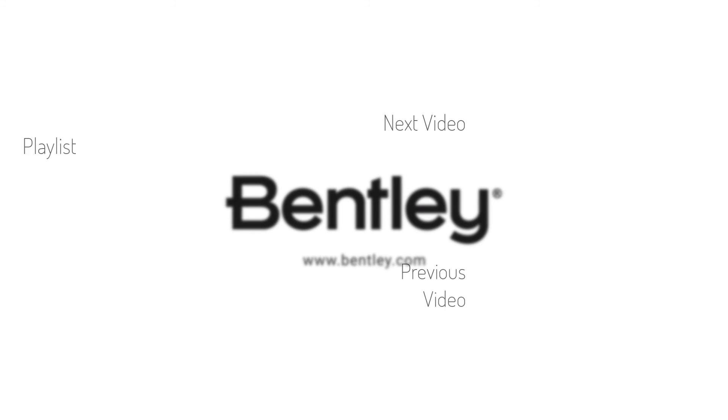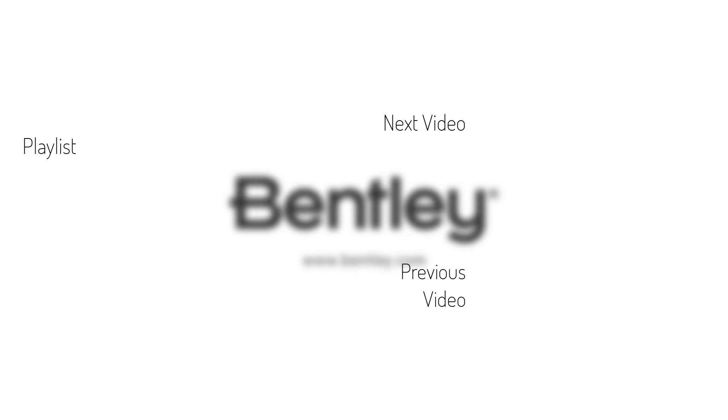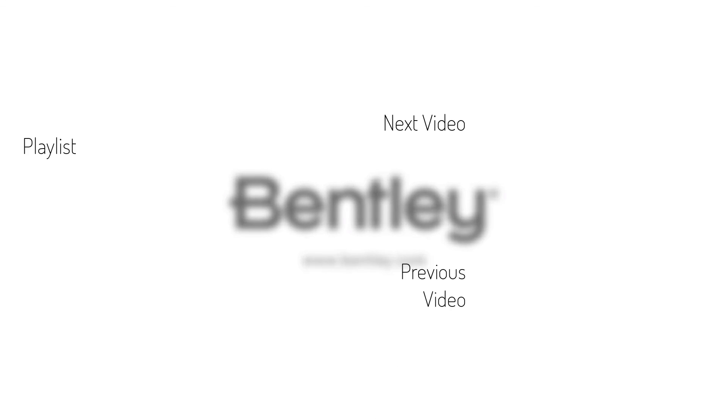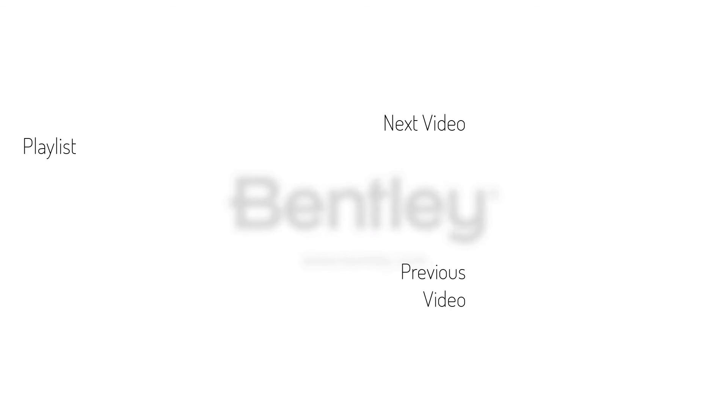Thanks for watching. If you found this video helpful, please give it a like and share it with others. If you want to see more like it, please consider subscribing to this and Bentley's other channels. Thank you and see you next time.